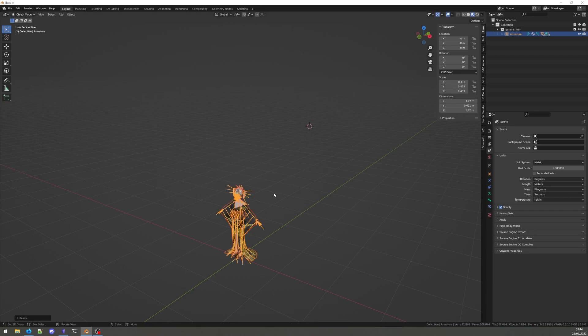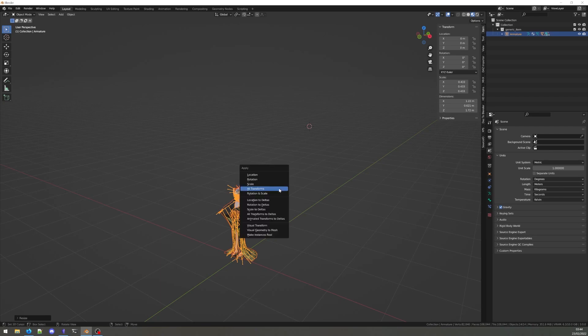Now, as a final step, hit Ctrl A and select All Transforms. This will apply the transformation as the basis for whatever you do with the model afterwards.